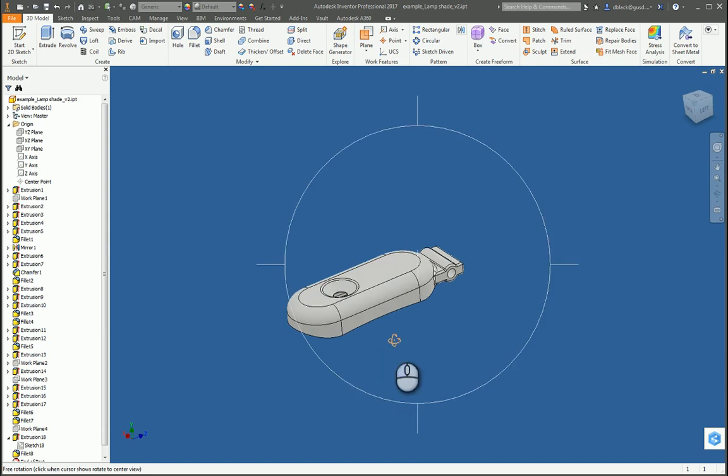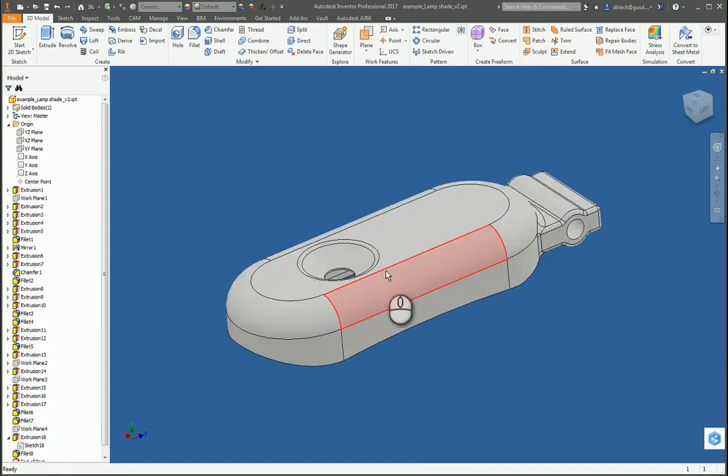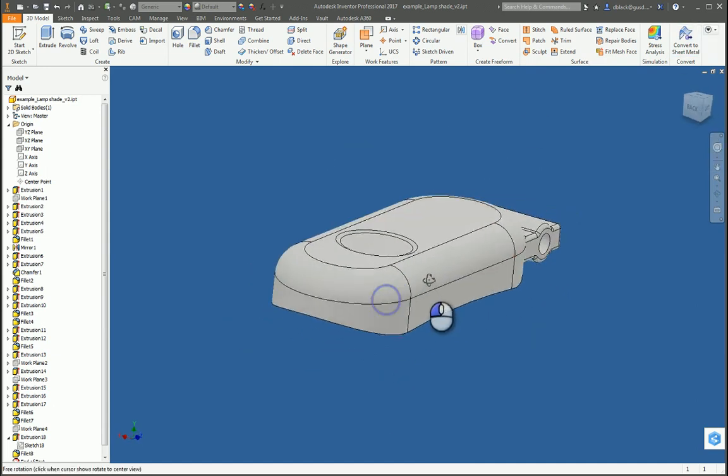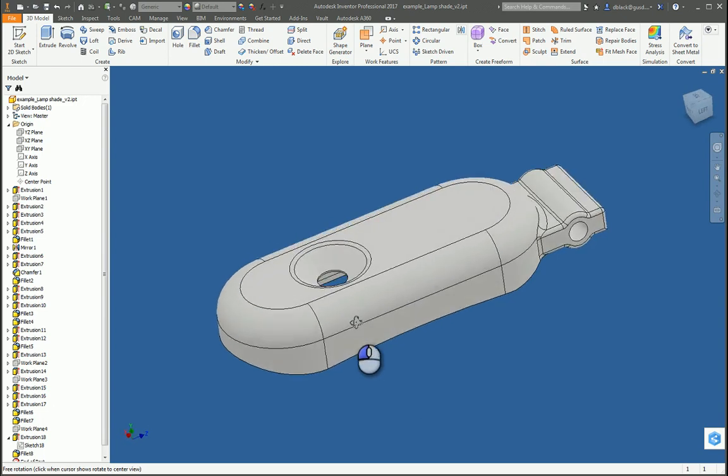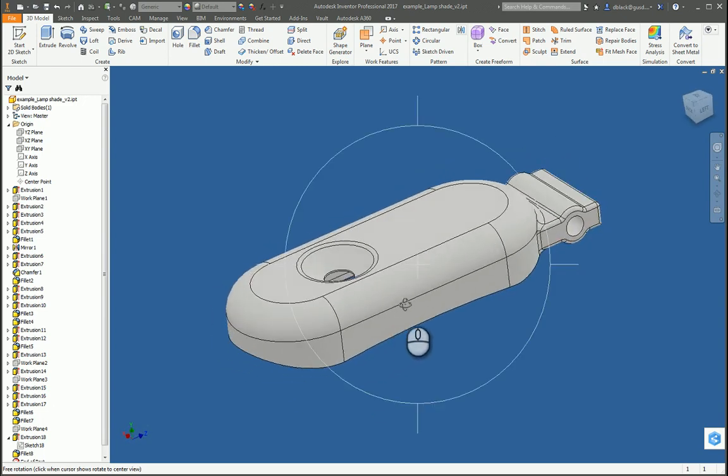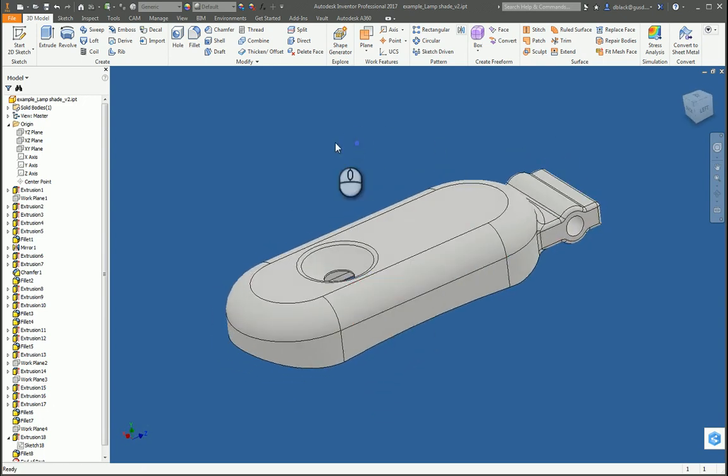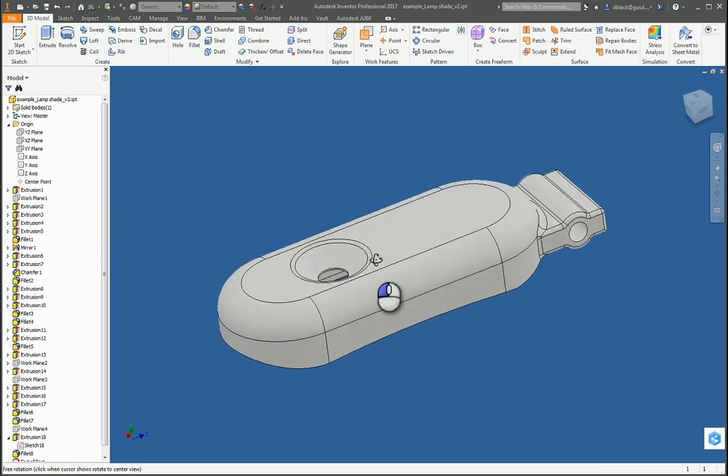So I think for my example, that will conclude my modeling of the lamp shade. I'm really looking forward to seeing what you come up with that goes well above and beyond the simple design I've done here. And finally, I'd like to thank you for watching, and we'll see you in the next video.